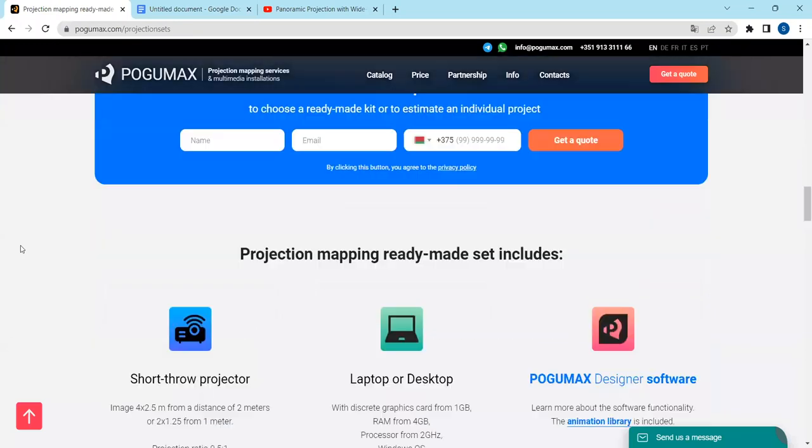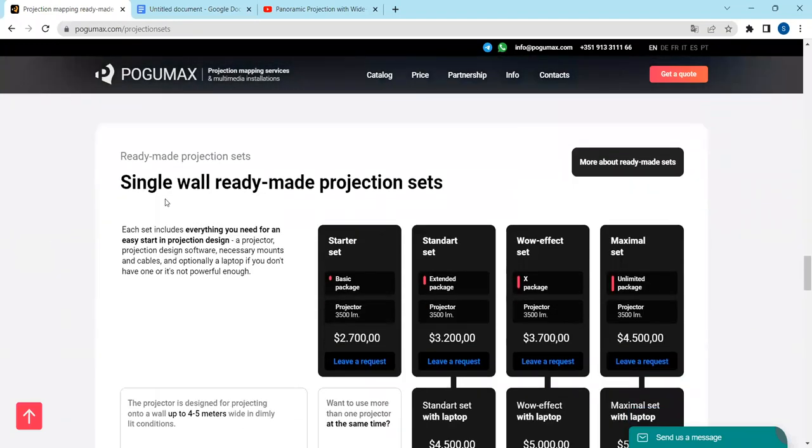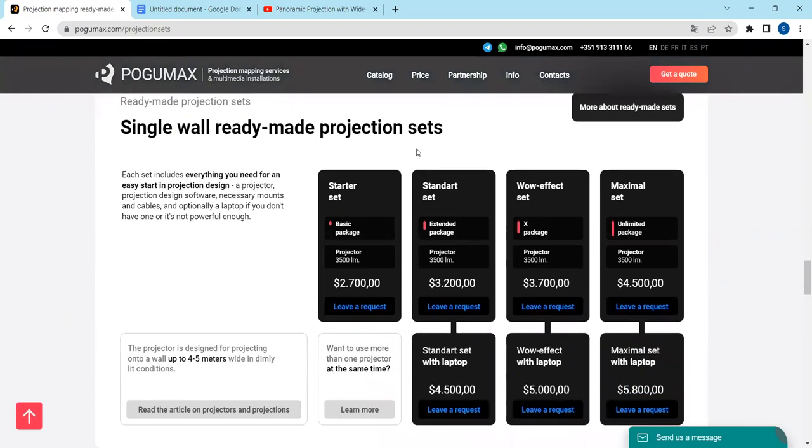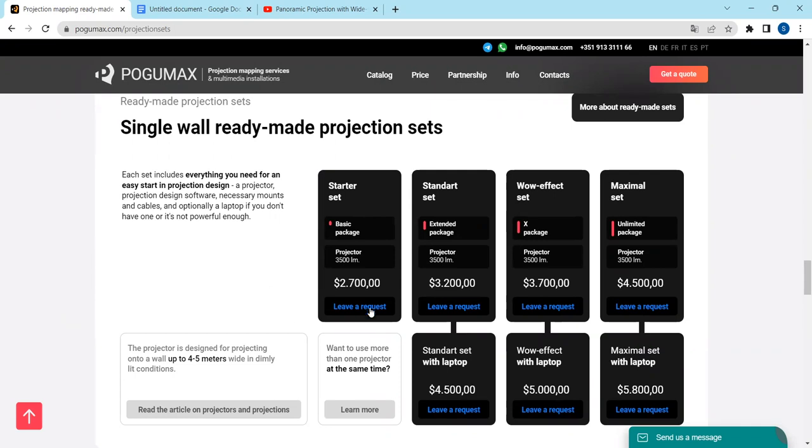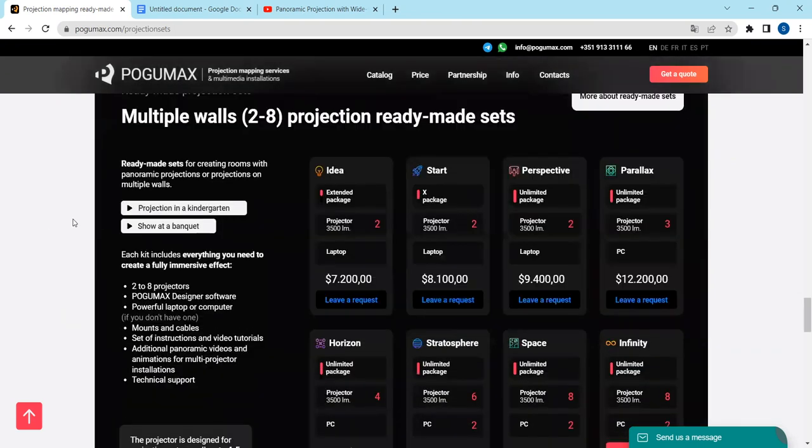Let's have a look: single wall ready-made projection sets. We have a basic as an example, starter set basic package projector with 3,500 lumens. Lumens are the measurement of brightness that the projector gives out. Standard set, extended package projector and prices. And we have multiple walls from two to eight projectors, projection ready-made sets.